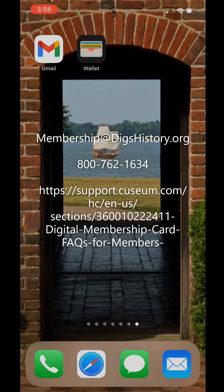Cards cannot be shared. If you experience trouble with this download, you can access the Cuseum FAQ by following the link on the screen. The Historic St. Mary's City Foundation email address and phone number, as well as the link to the Cuseum FAQ, can all be found in the video description.